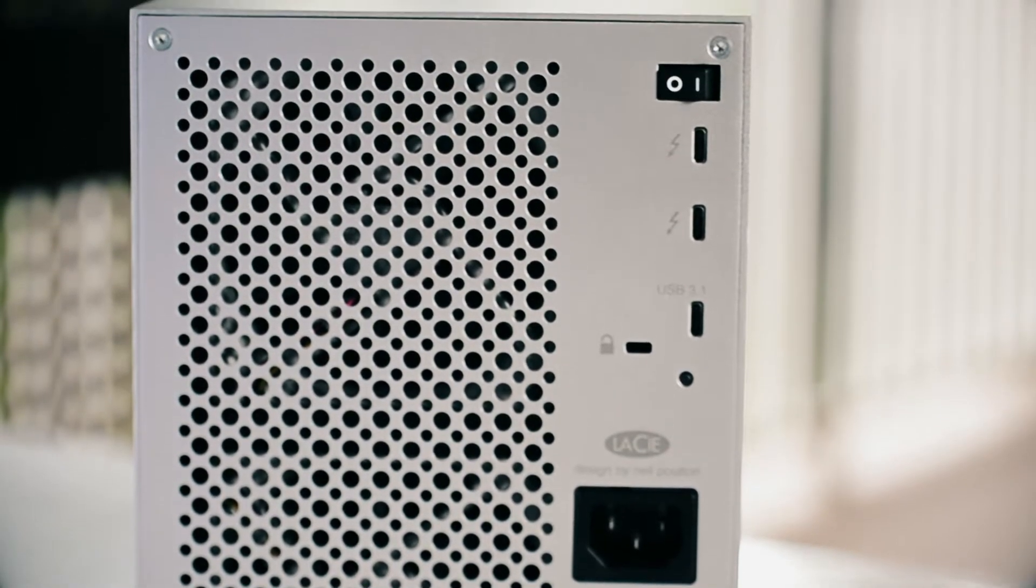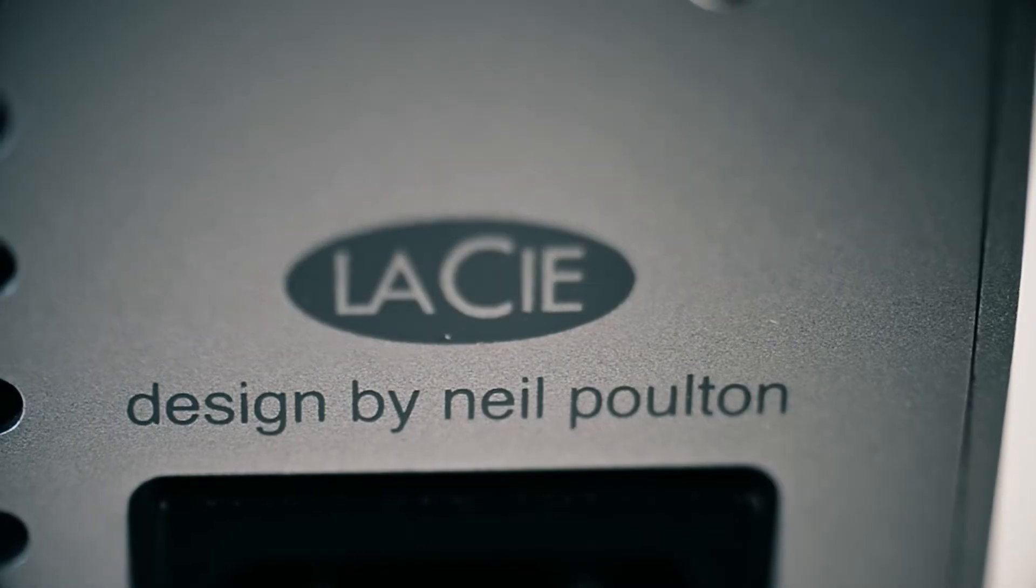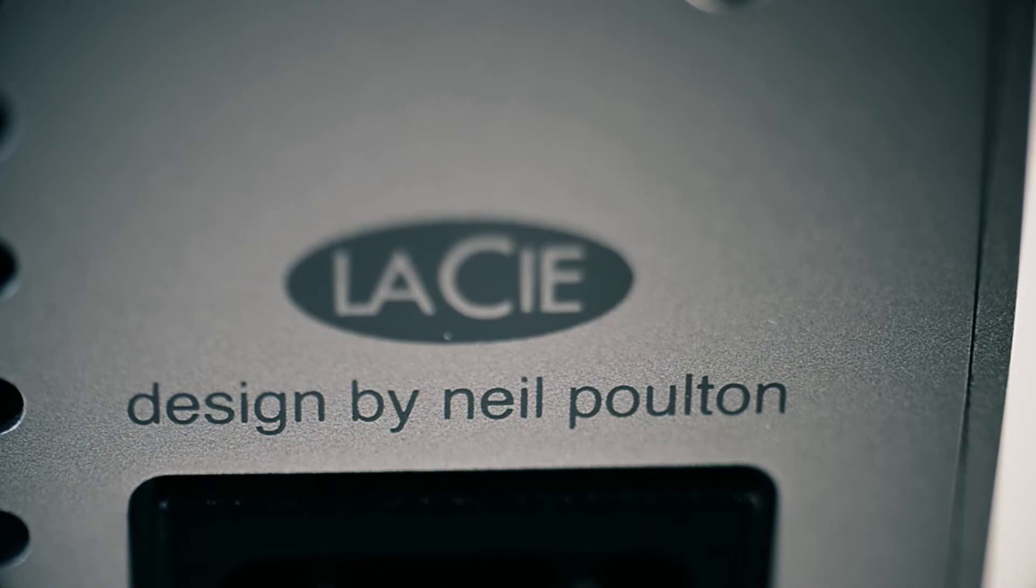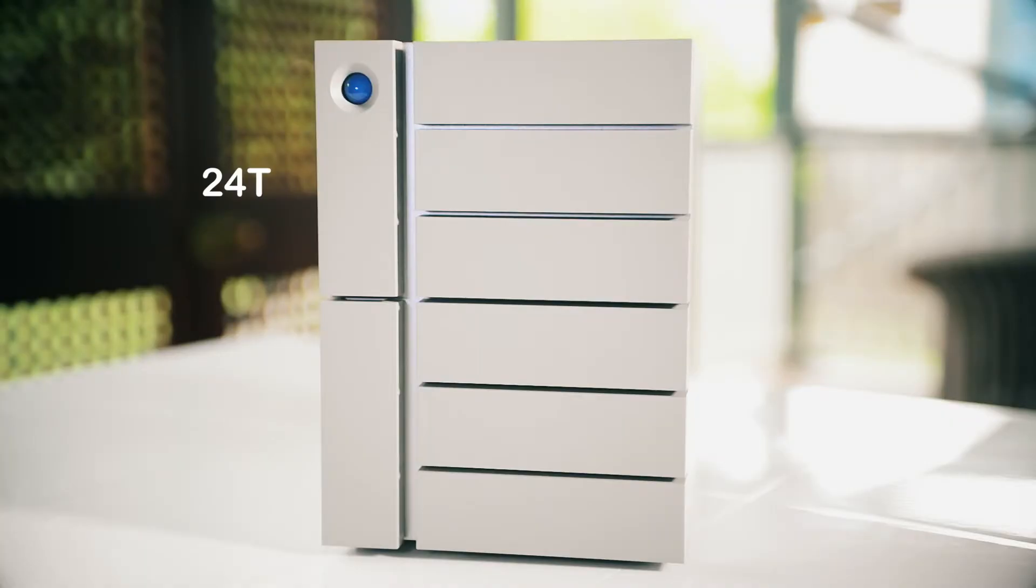There are four versions of the Neil Poulton designed 6big: 24 terabyte, 36 terabyte, 48 terabyte and 60 terabyte.